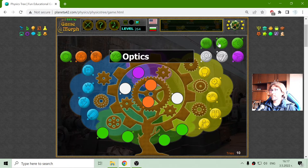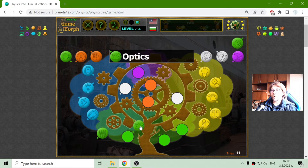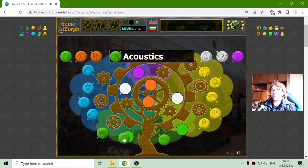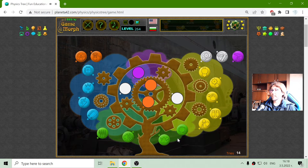Now the green ones — that is the study of waves, the study of optics, the study of acoustics, all according to physics science, and vibration. Those are the green fruits.